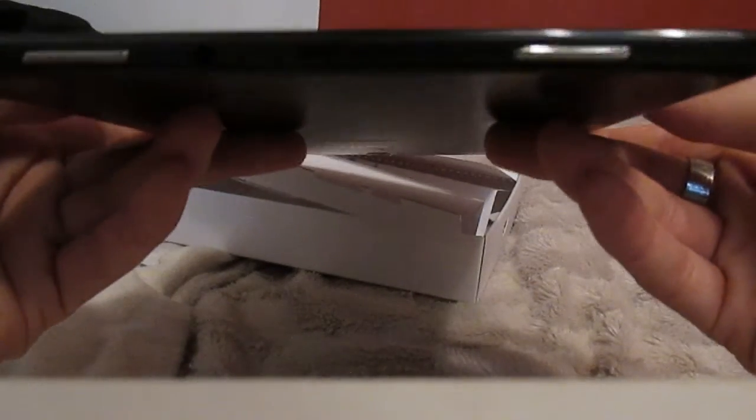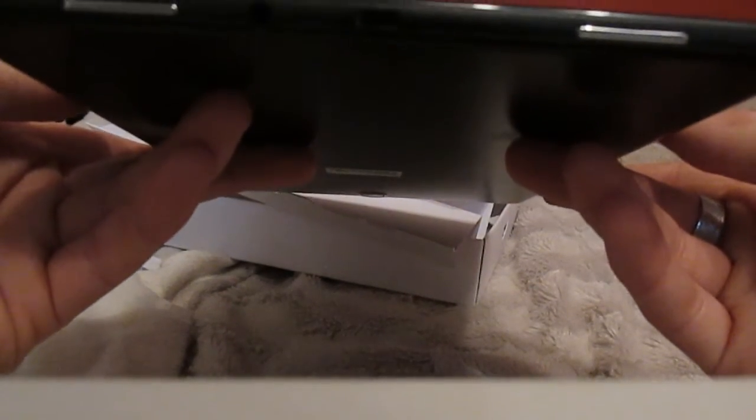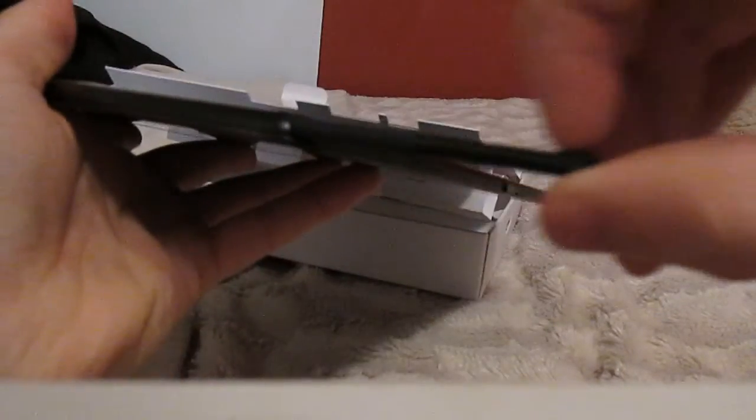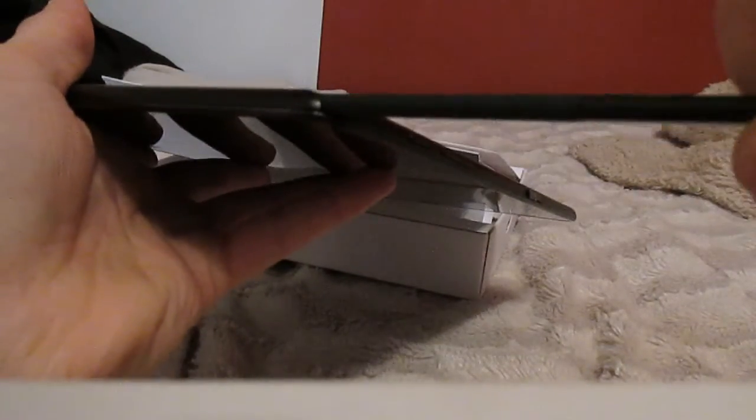Quite sleek, slim. It's got obviously the mini USB charger port, the headphone jack. I believe at the top, yep the S Pen slots inside. That's the S Pen there.